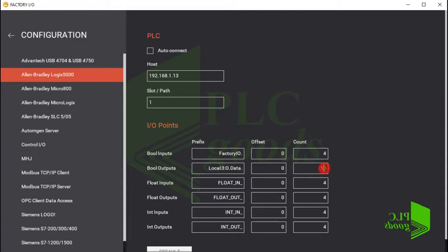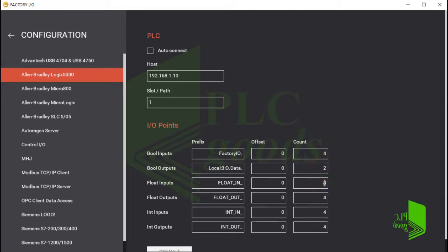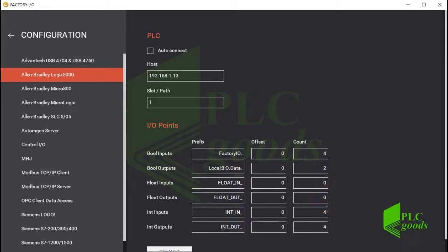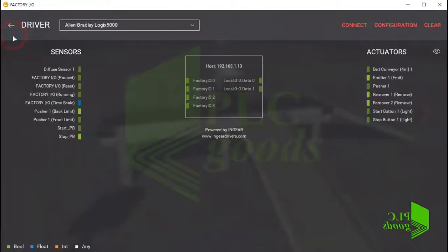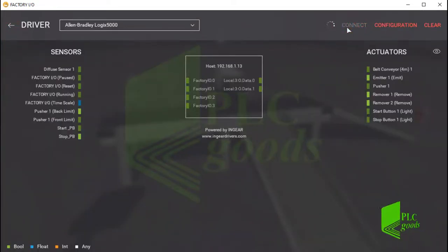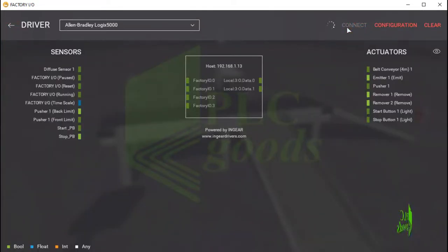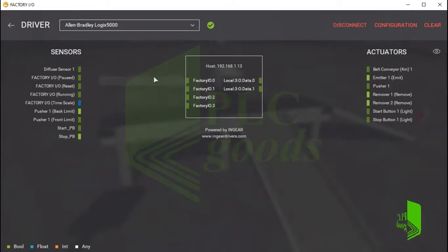Let me change this number to 2 and other numbers to 0, because I've not used any integer or floating data in my program. Now let me connect Factory IO software using a LAN cable to my PLC.